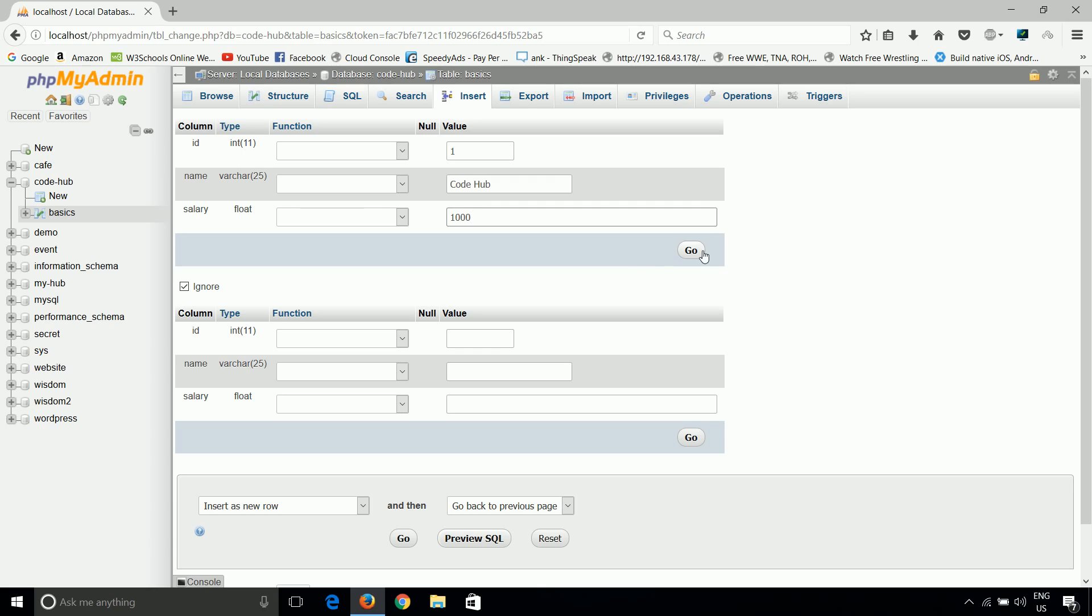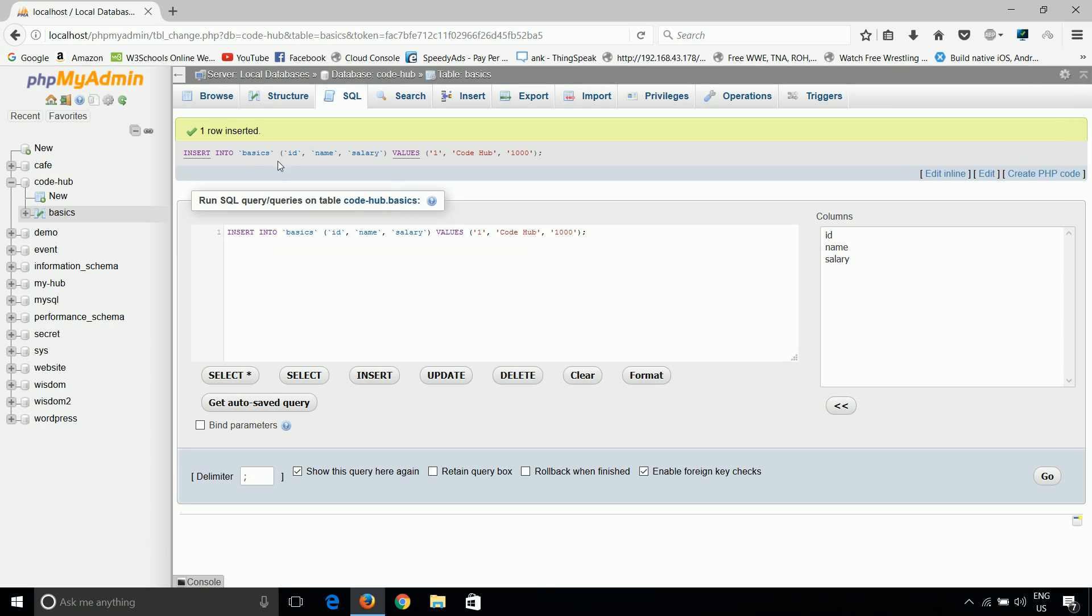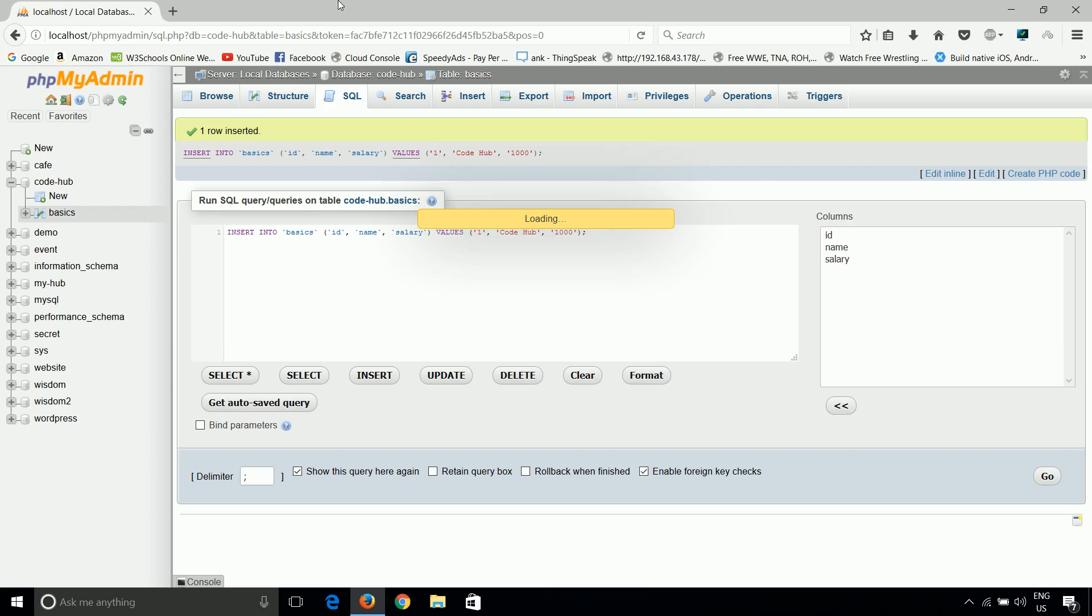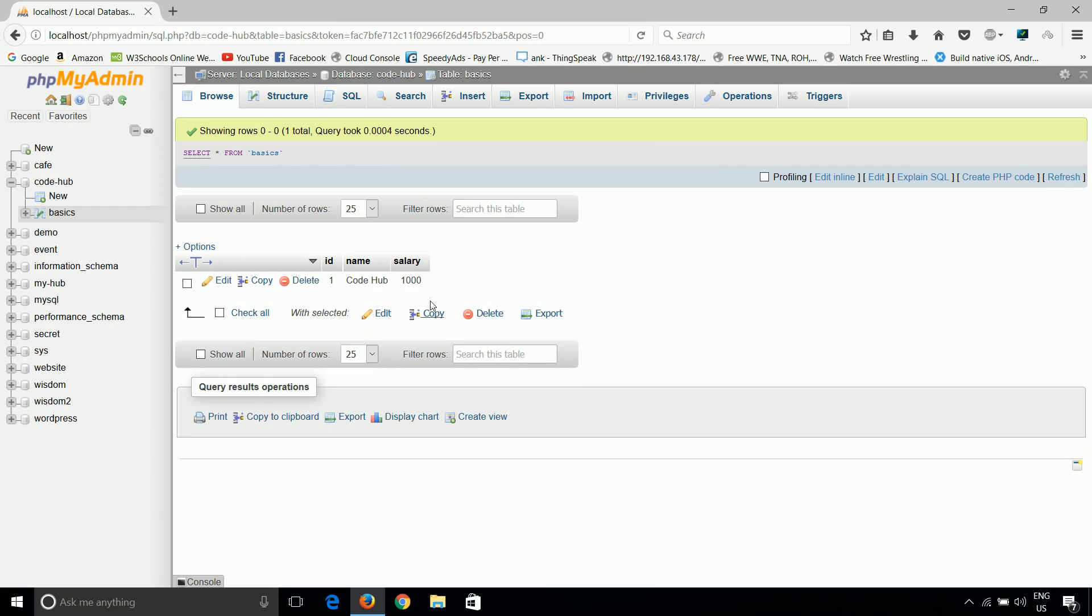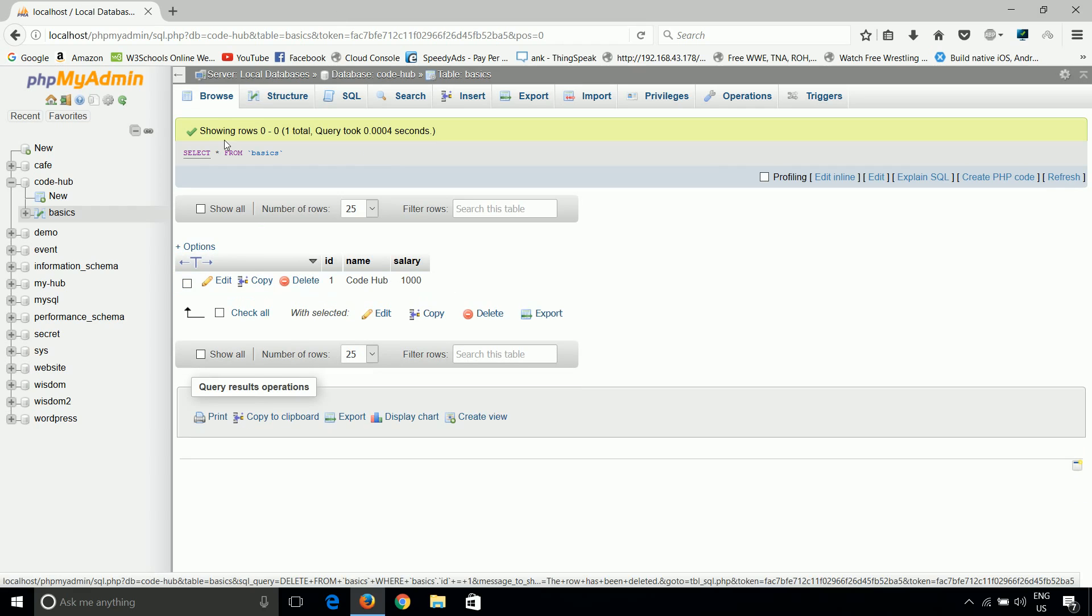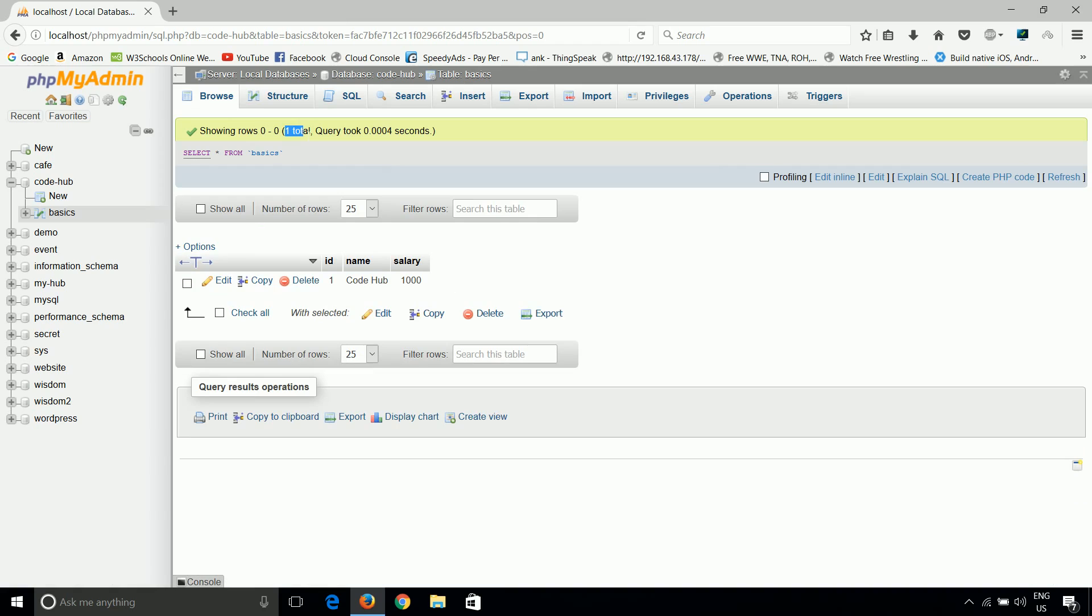Now if you click on go we can see here one row inserted. That means our data is inserted inside the table. Now you can simply go on browse. You can see here one table showing, one total query took this much amount of second. We cannot do anything in this much amount of seconds guys, but computer can do. So this is how we can insert data inside the table.